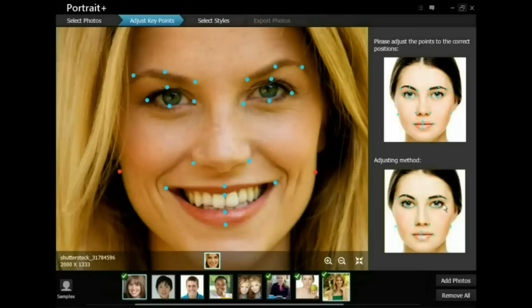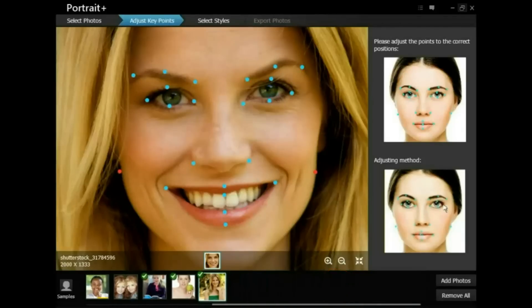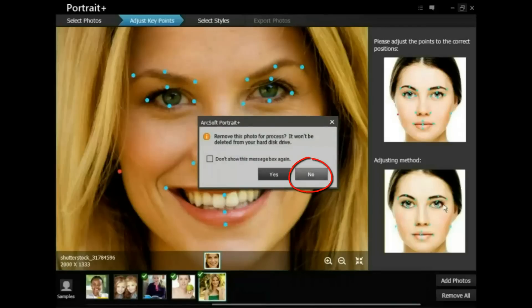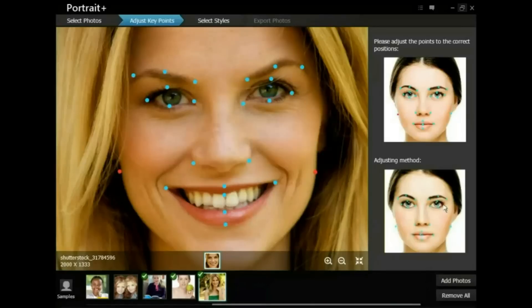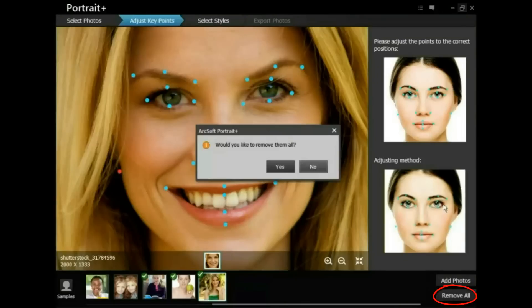If you want to delete a photo in the photo bin, you can first select the photo and then press the Delete key on the keyboard — a dialog box displays. If you want to remove all the photos, click Remove All on the bottom right.